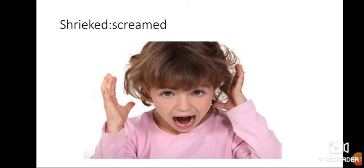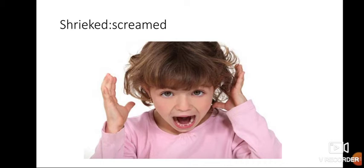Shrieked. Shrieked. Screamed. People may sometimes shriek out of happiness or when they are shocked, when they are confused, when they are irritable, etc. Making loud noise or sound is called shrieking or screaming.